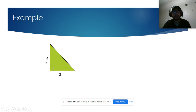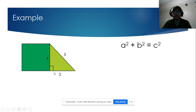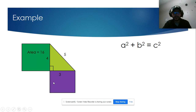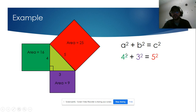Let's go over an example. We have a right triangle with side lengths of 3, 4, and 5. To use the Pythagorean theorem, we need the areas. The area of the square with side 4 is 4 times 4, which is 16. The area of the square with side 3 is 3 times 3, which is 9.